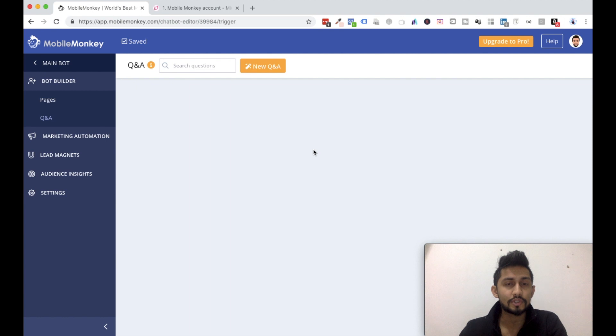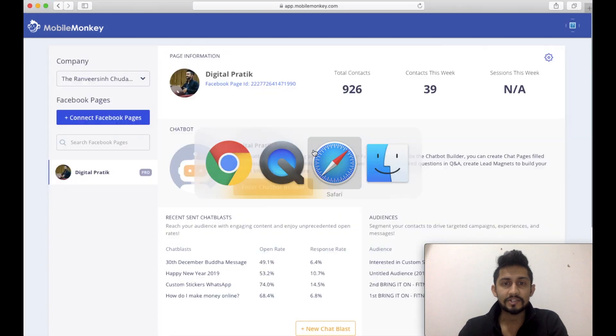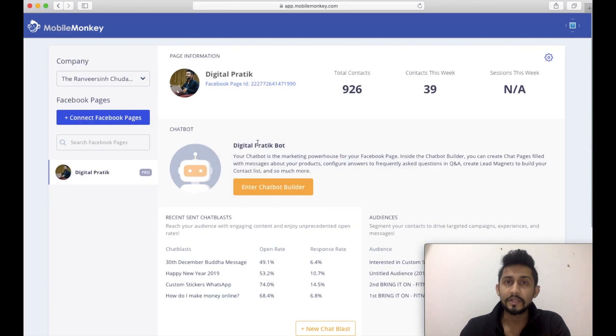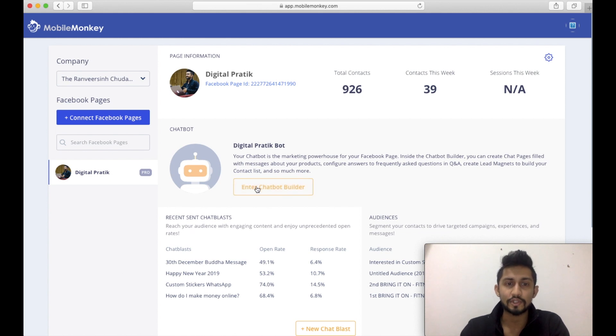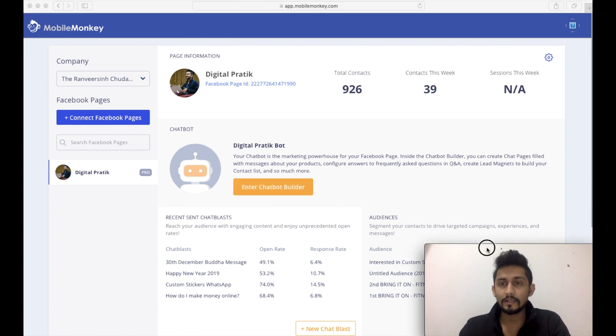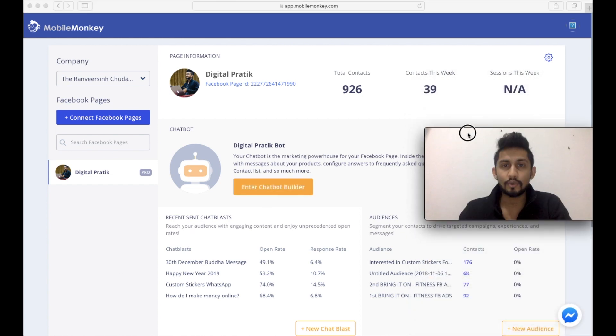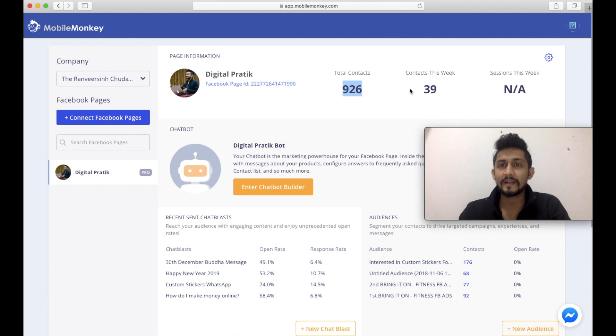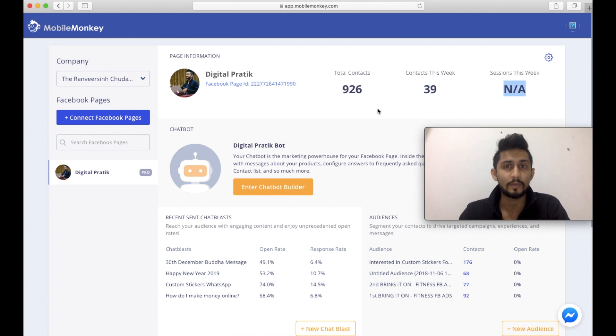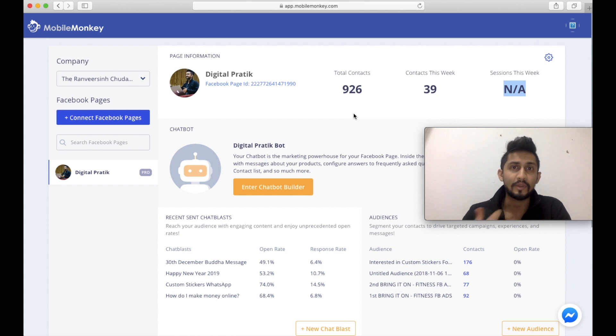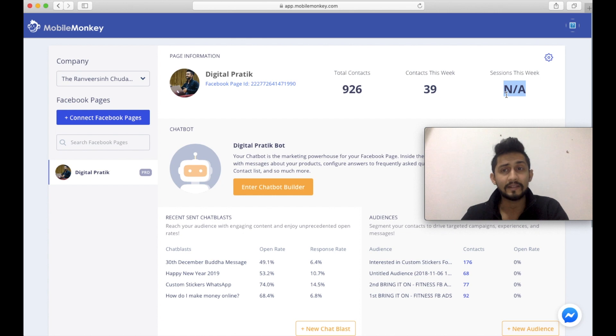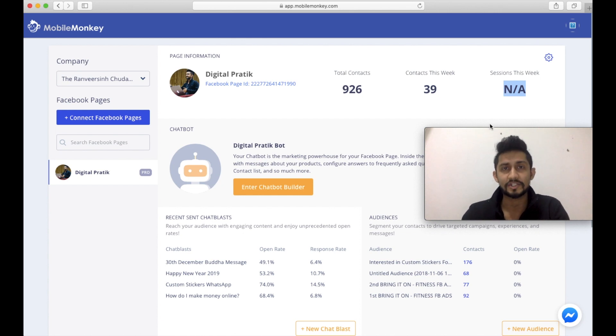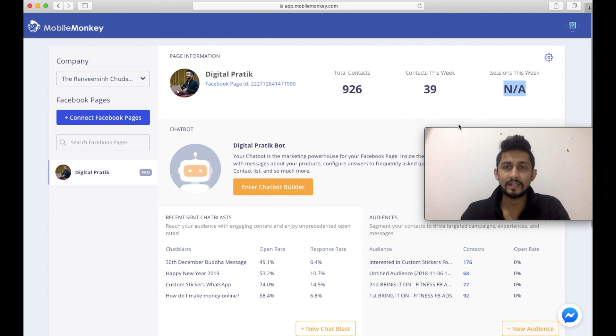But before that, one thing which I wanted to show: I have opened up my actual chatbot account over here. So as you can see, I am having pro version of Mobile Monkey. Right over here you will be able to see the total contacts, 39 this week, number of sessions not applicable right now because currently I am not promoting my chatbot.